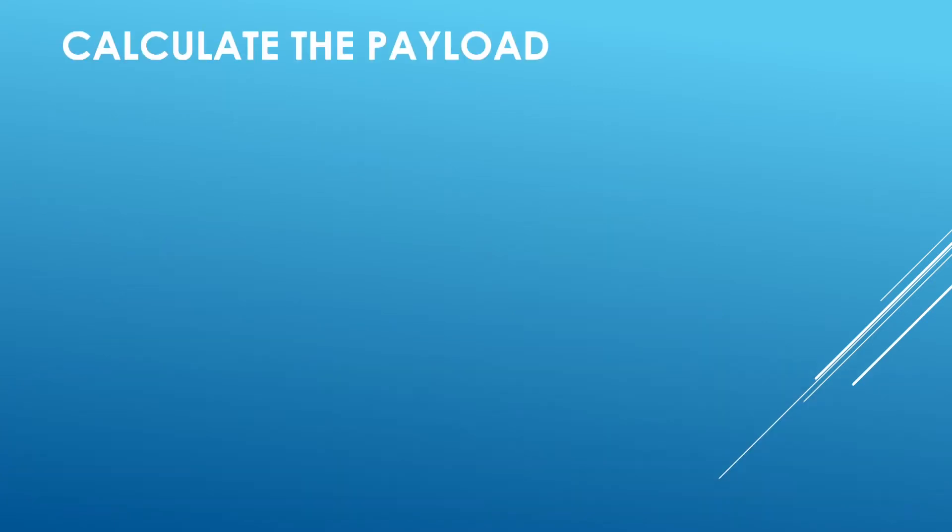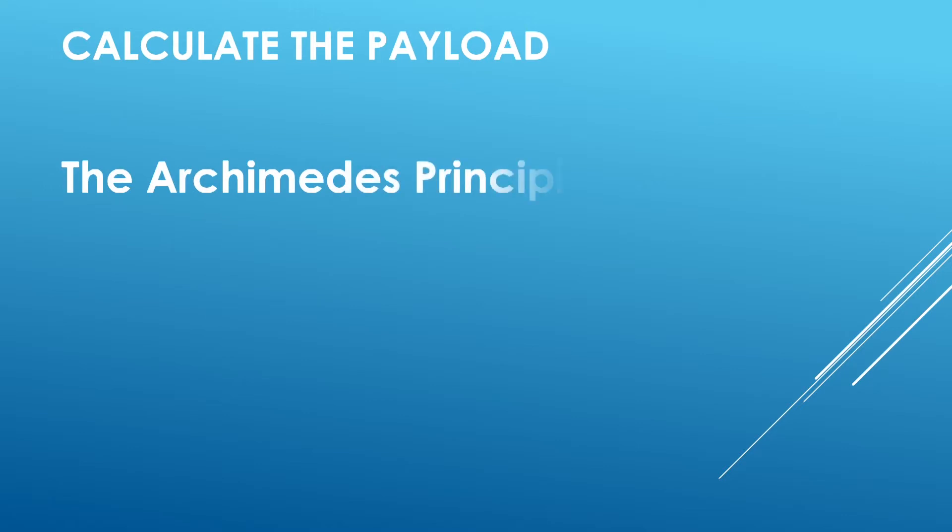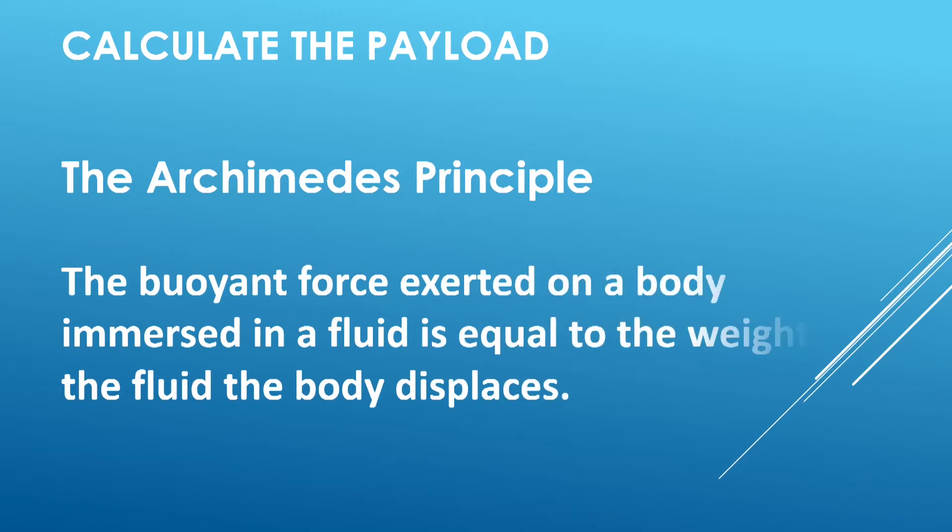Let's take a look at how we calculate the payload. It's all based on the Archimedes principle, something we learned in high school. It's a little bit wordy here, it's better to look at an example.